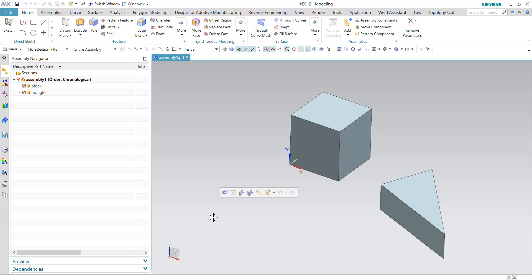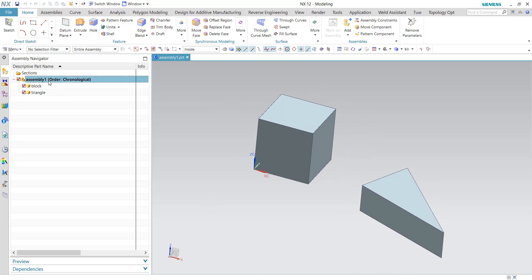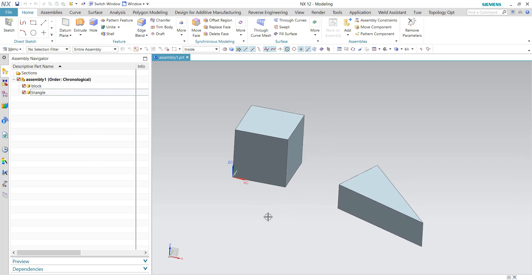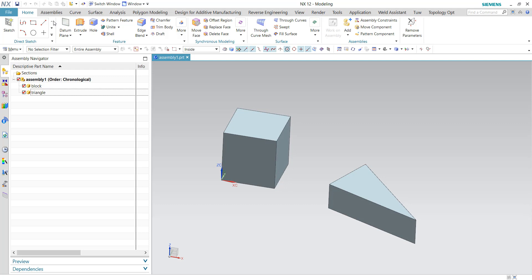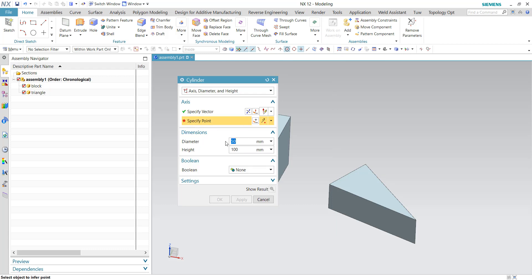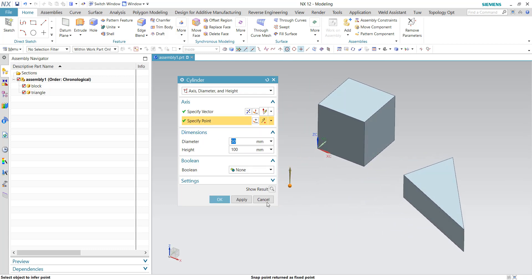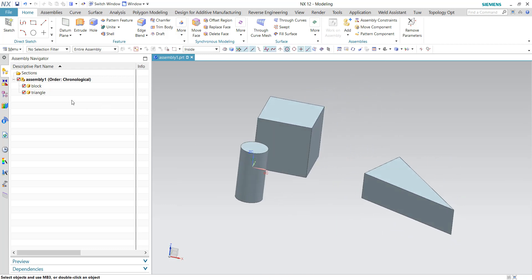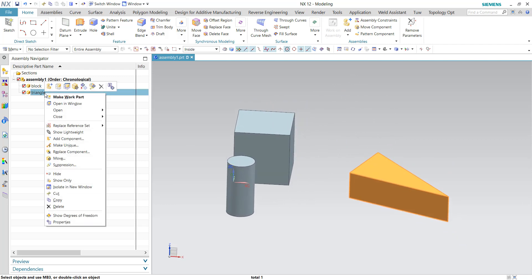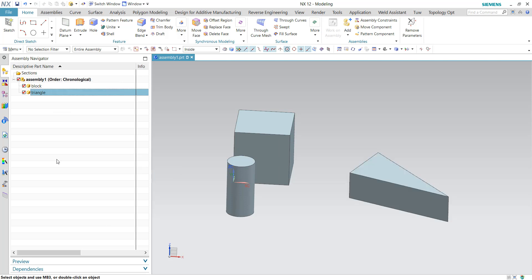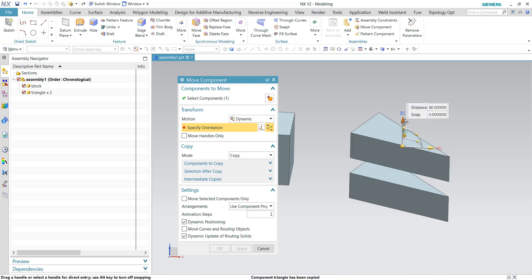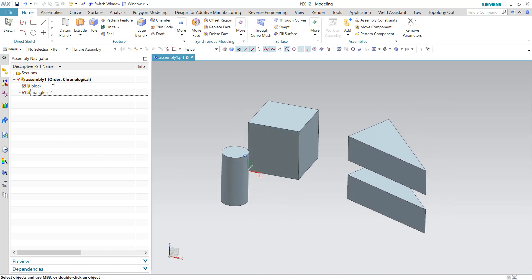So I have a simple assembly structure with a block and a triangle. Assuming that I would like to add more components, I can just go ahead and click create a new cylinder and then specify a point, for example here. And then I would need to duplicate this triangle component. Assuming that I have multiple triangles within this assembly, you can use this copy then just drag it up like this.